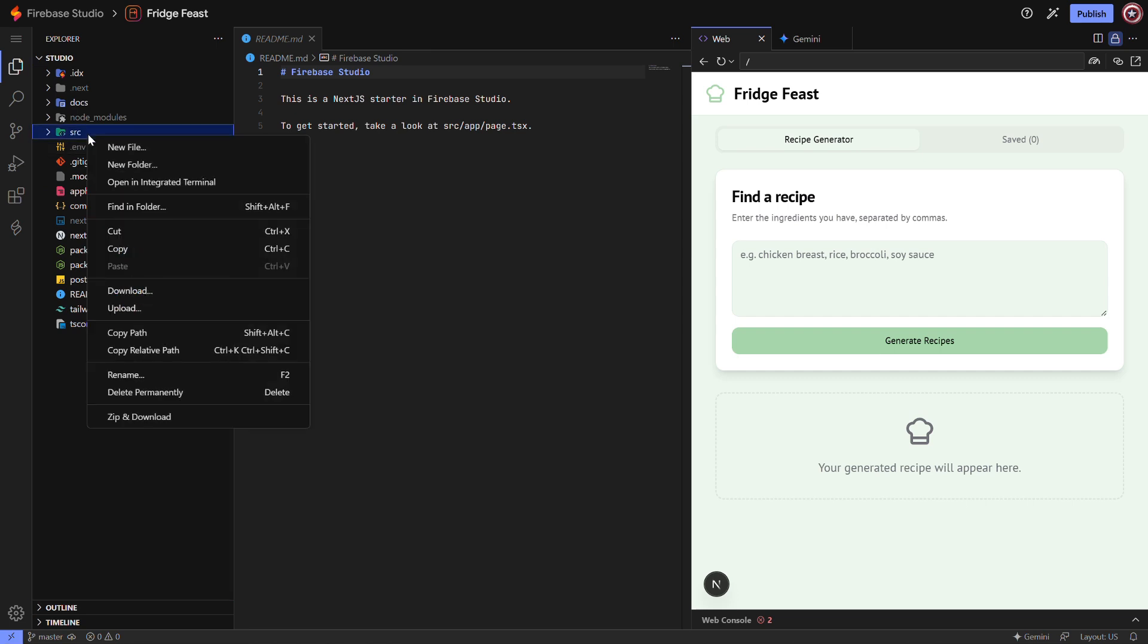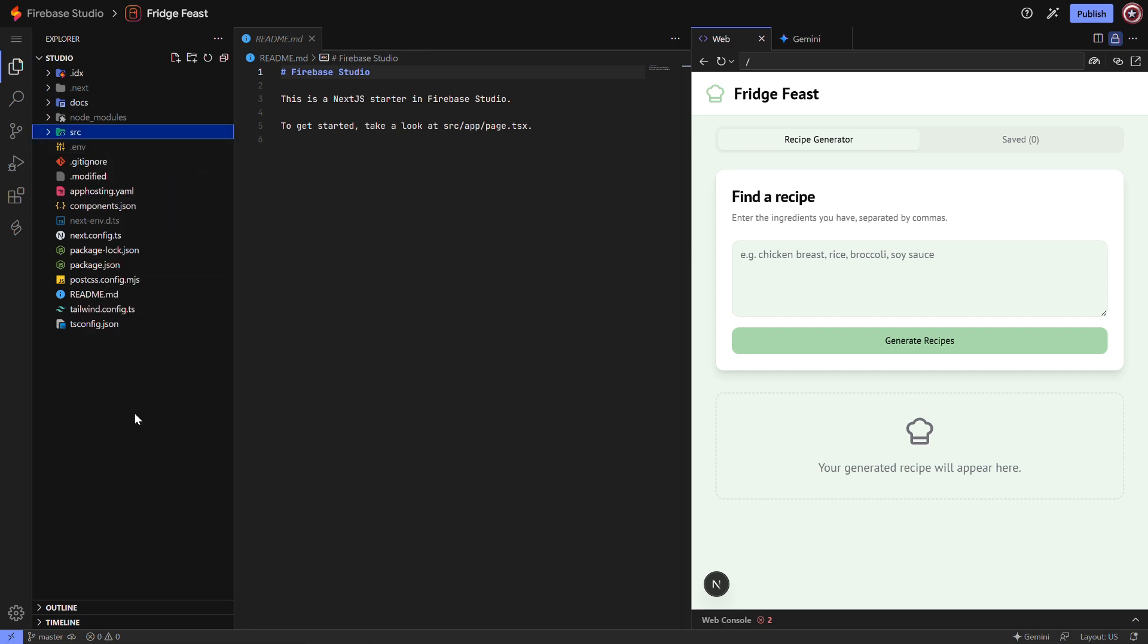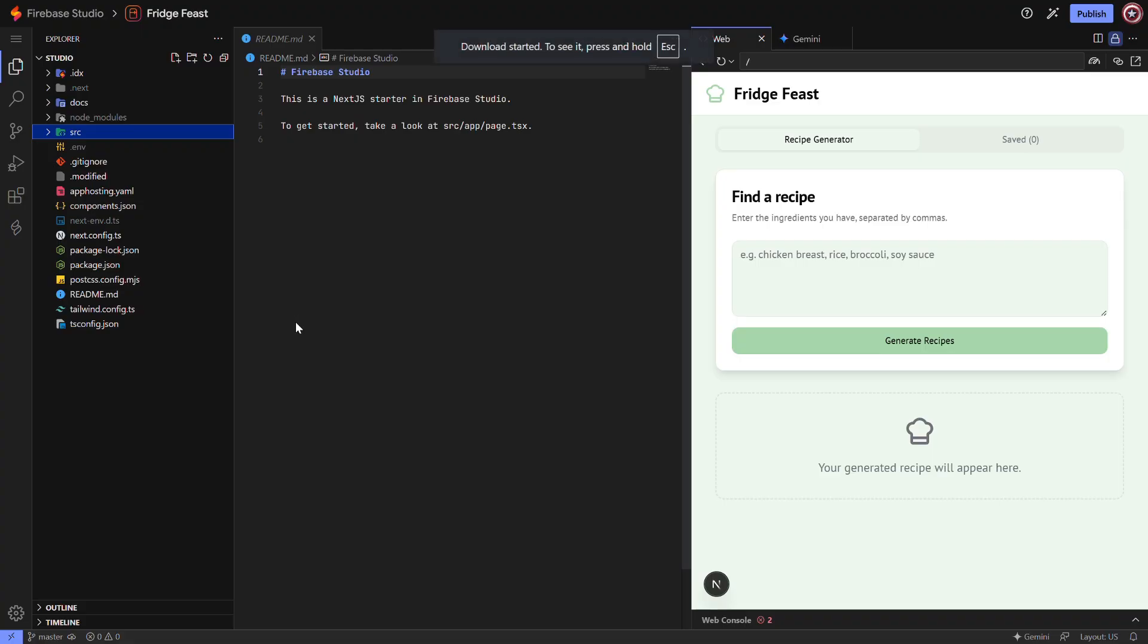Step 3. Right-click on the main folder of your project. You'll see an option called zip and download. Click it and your project will start downloading as a zip file.